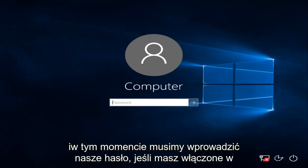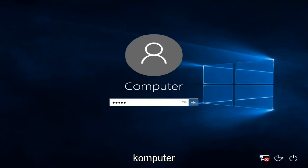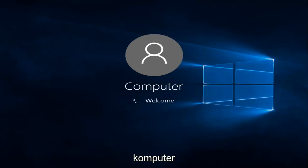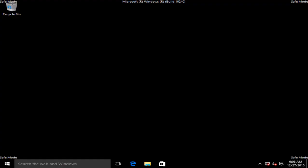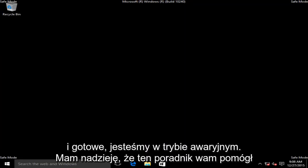At this point, we have to enter our password, if you have one enabled on the computer. And there we go, we are in Safe Mode.